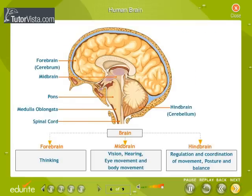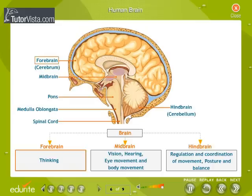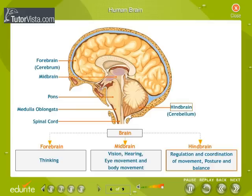Human Brain. The human brain is the most complex organ in the body that regulates virtually all human activity. The brain can be divided into three basic units: the forebrain, the midbrain, and the hindbrain. The forebrain is the main thinking part of the brain; it has regions which receive sensory impulses from various receptors, with separate areas specialized for hearing, smell, sight, and so on. Involuntary actions are controlled by the midbrain and hindbrain. The midbrain is involved in functions such as vision, hearing, eye movement, and body movement. The hindbrain is responsible for precision of voluntary actions and maintaining the posture and balance of the body.